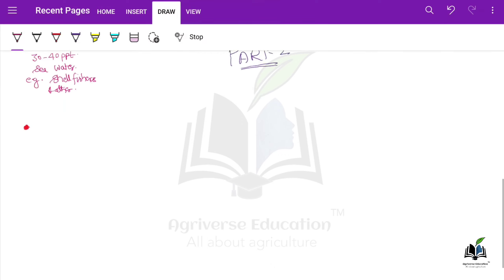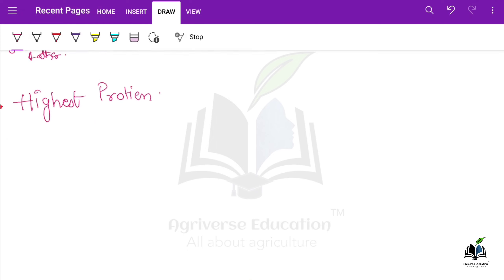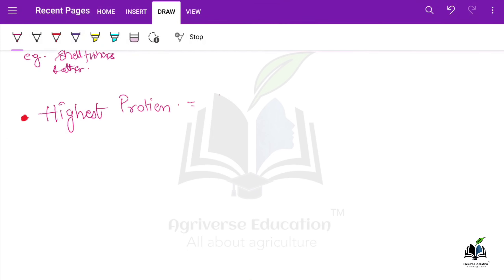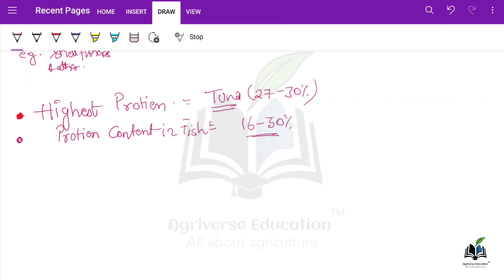First: which fish has the highest protein content? The right answer is tuna fish. Tuna fish contains almost 27 to 30 percent protein. The general protein content in fish varies around 16 to 30 percent. This question can be asked in your exam.